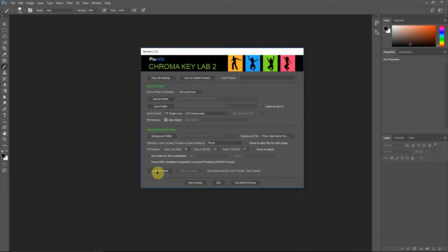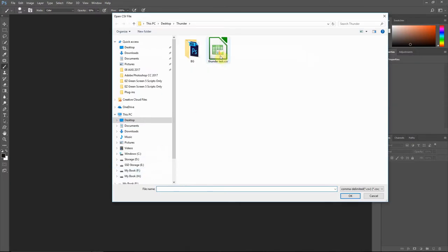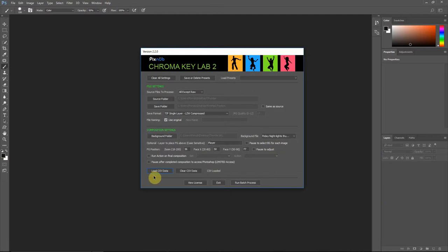So I'm going to load in CSV data here, and what this data is used for is automatically replacing text as well as auto-scaling the text. This is an optional step, but it's very handy to make your workflow fast.